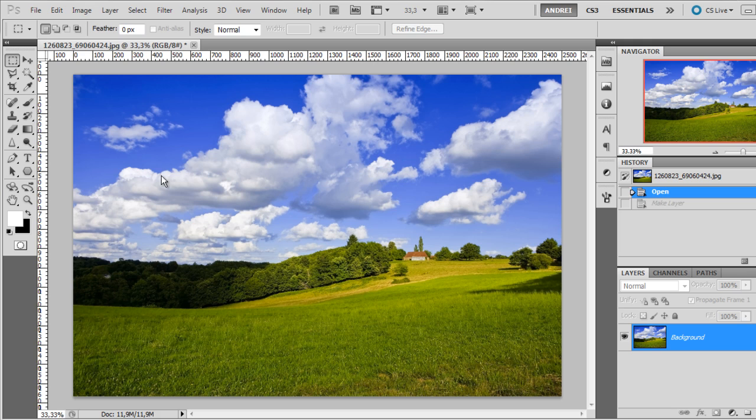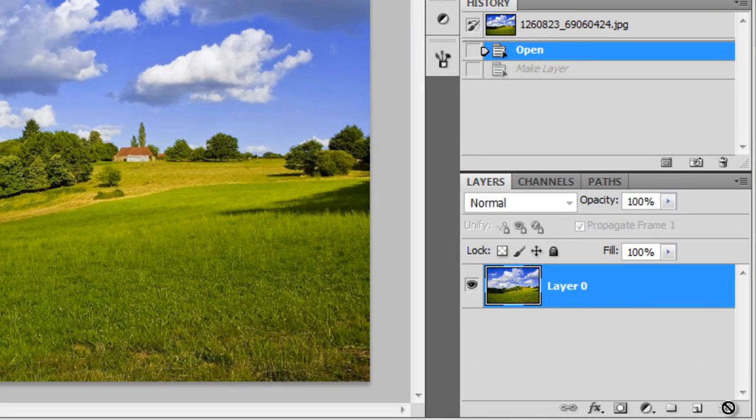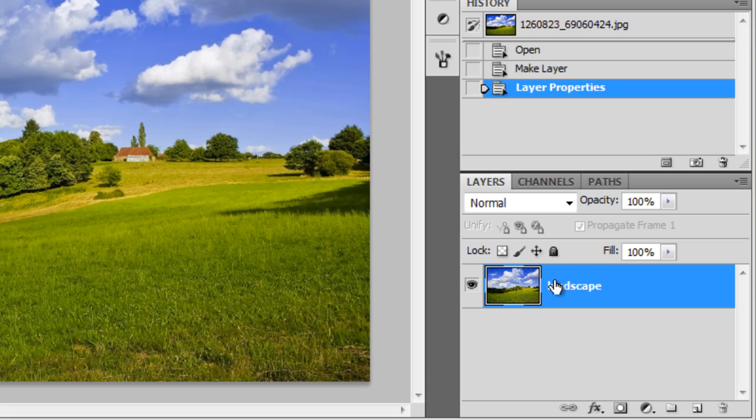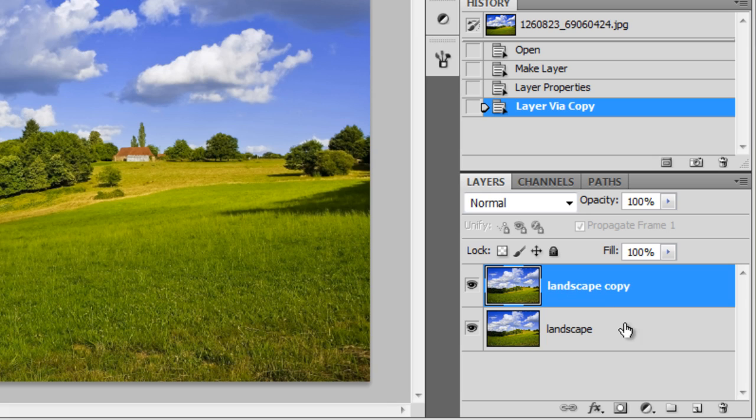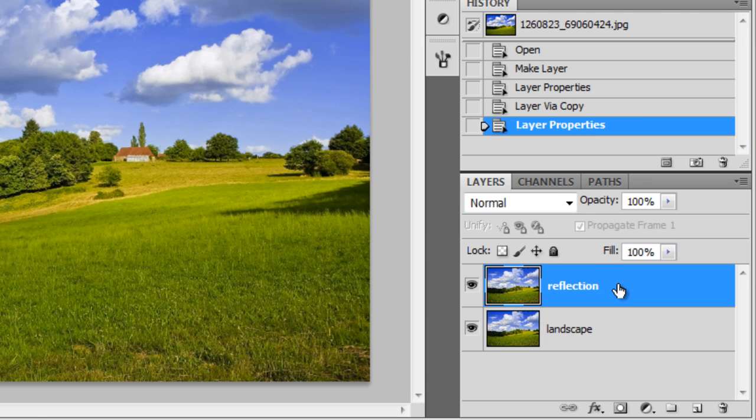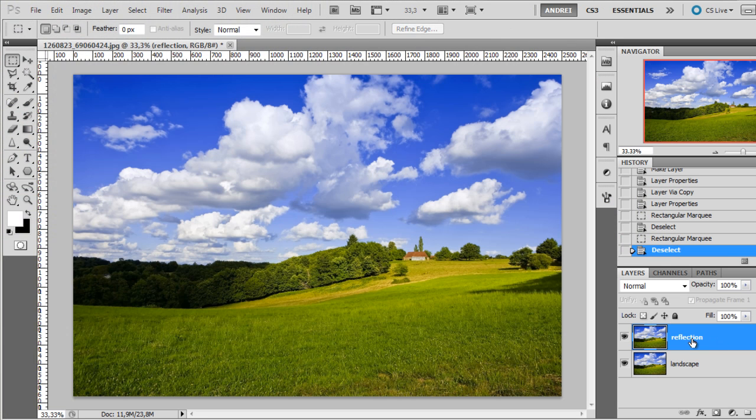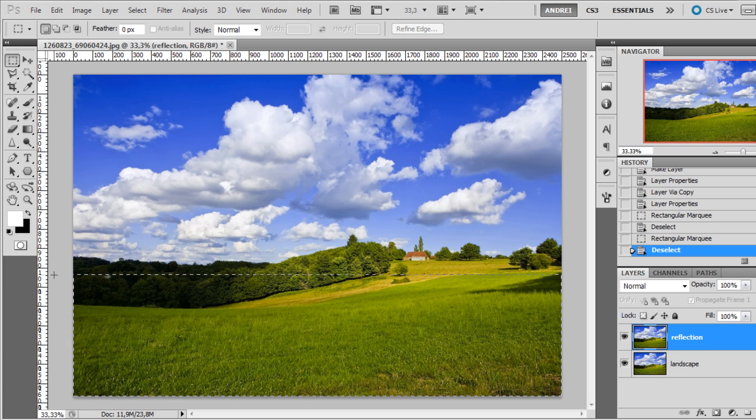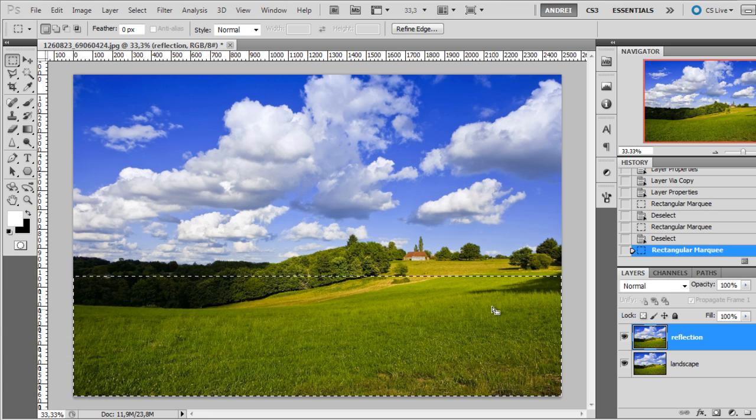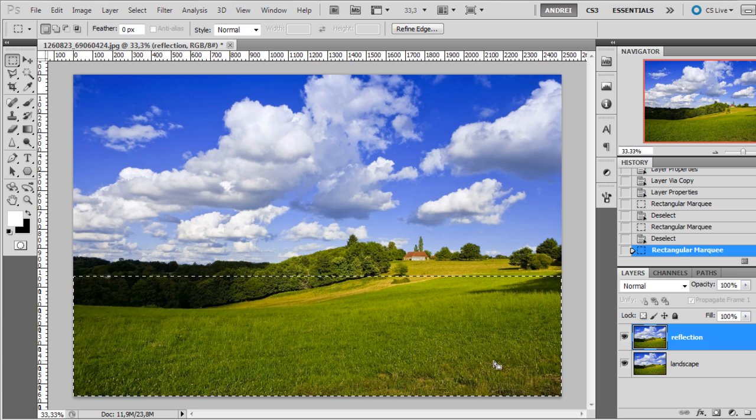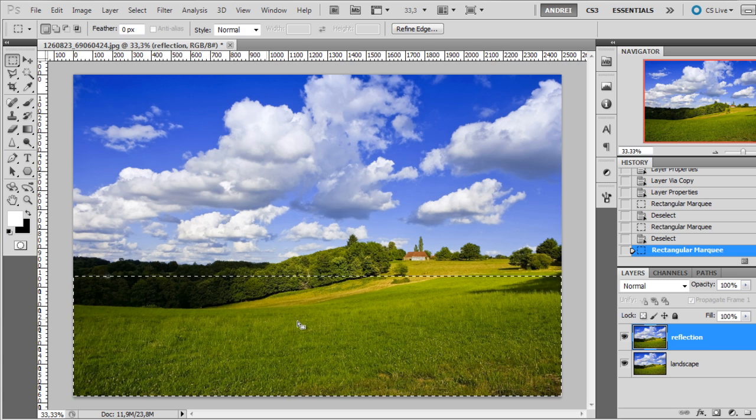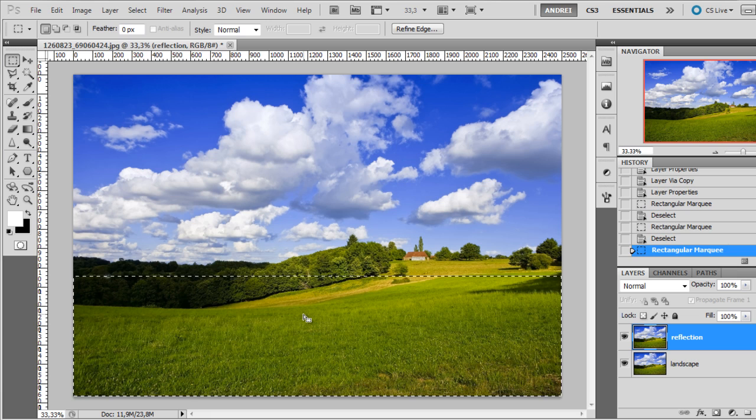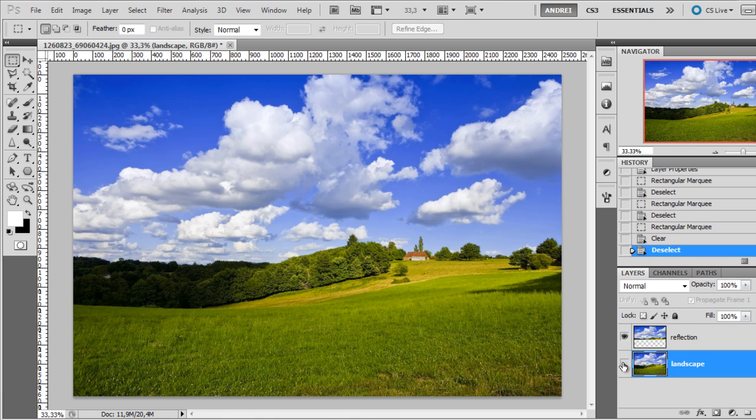This is the image that I will use for this effect and I will start by unlocking the background layer. I will name this landscape and duplicate with Ctrl J and call this one reflection. So I have the reflection layer selected and I will select the bottom part of this. The area that I selected here is the area where the actual lake will be.